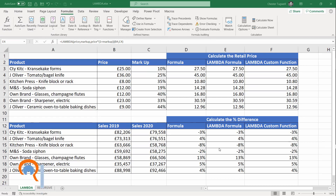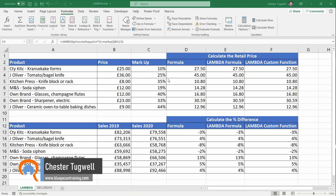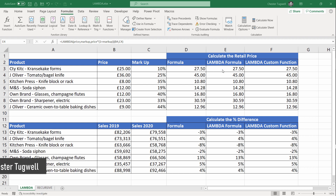Hi, it's Chester at Blue Pecan Computer Training, and in this video we're going to look at how to create custom functions using the new Lambda function, which is available in Excel 365.